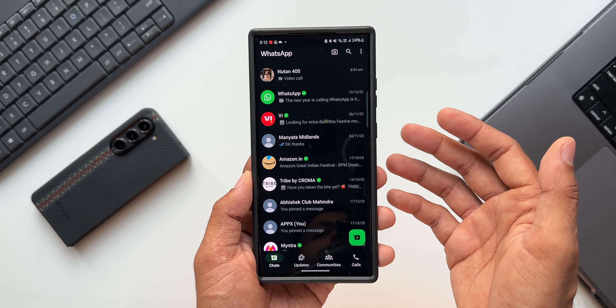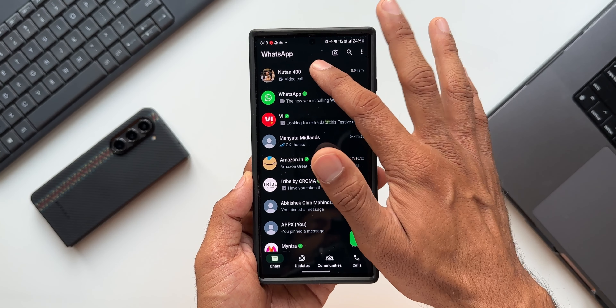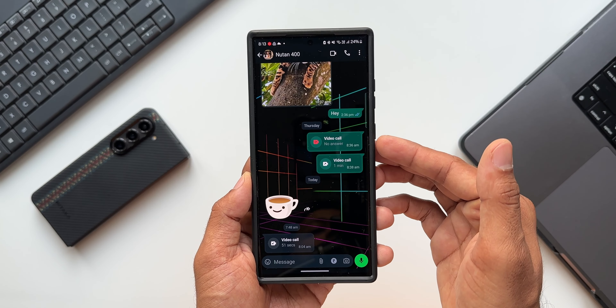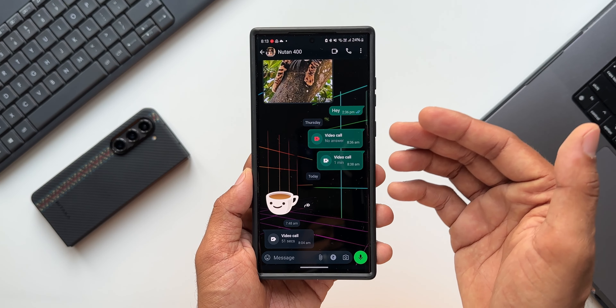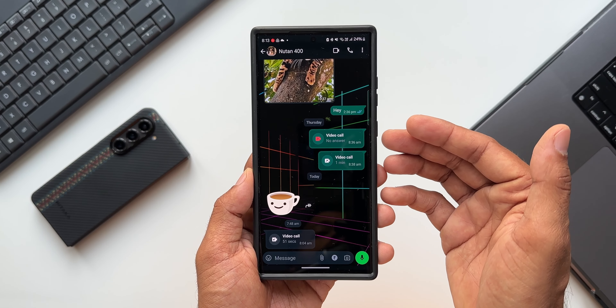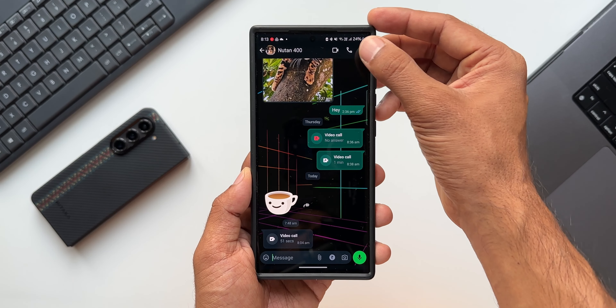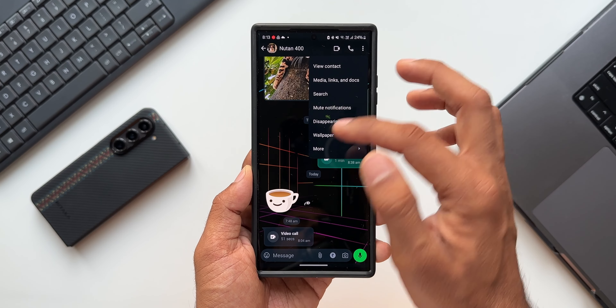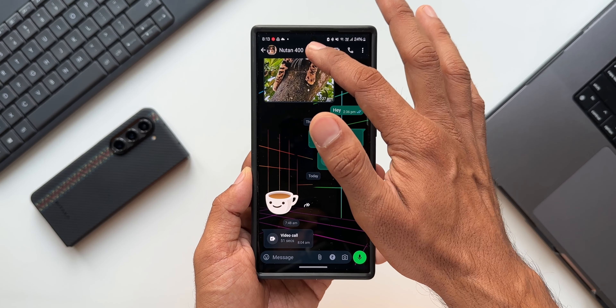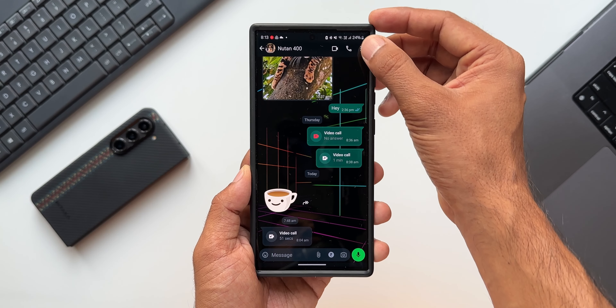I'll open the WhatsApp application and open a particular chat. Now, if I have to search a particular message, all I have to do is tap on this three-dot button and tap on Search, or I can go to the profile and tap on the Search button. Let me press on this three-dot button and tap on Search.